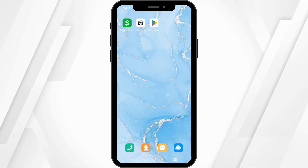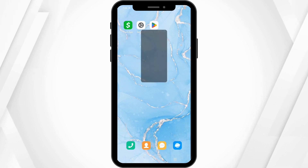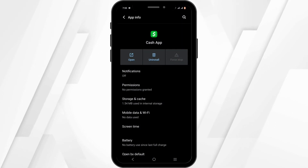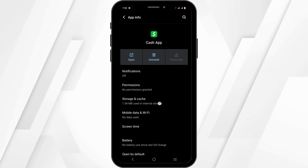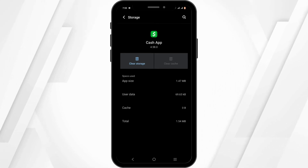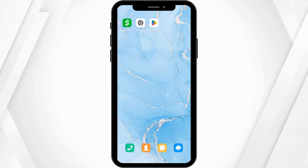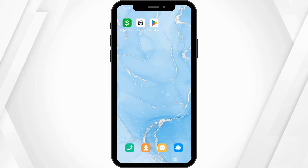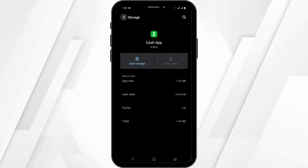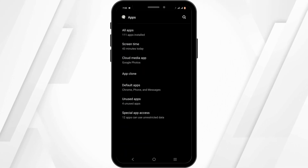To solve it, press and hold the Cash App application, head over to App Info, tap the Force Stop button, then head over to Storage and Cache and tap on Clear Cache. If this feature is not available for your device, open your phone settings.